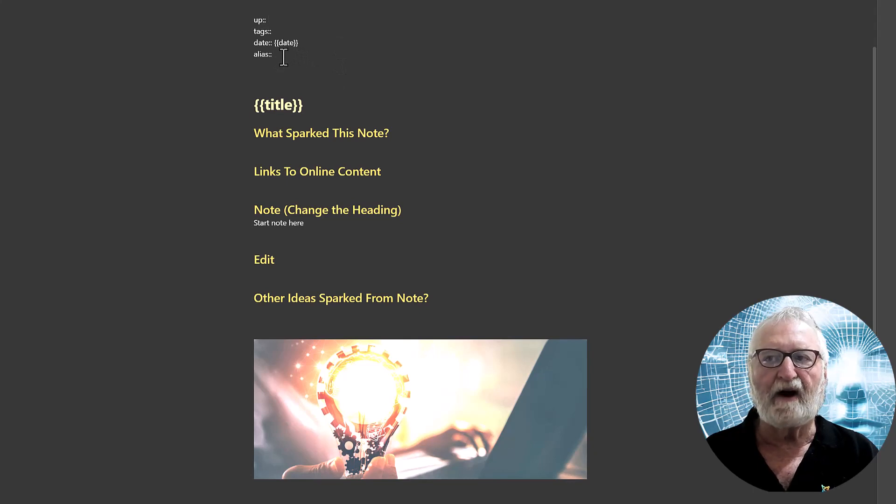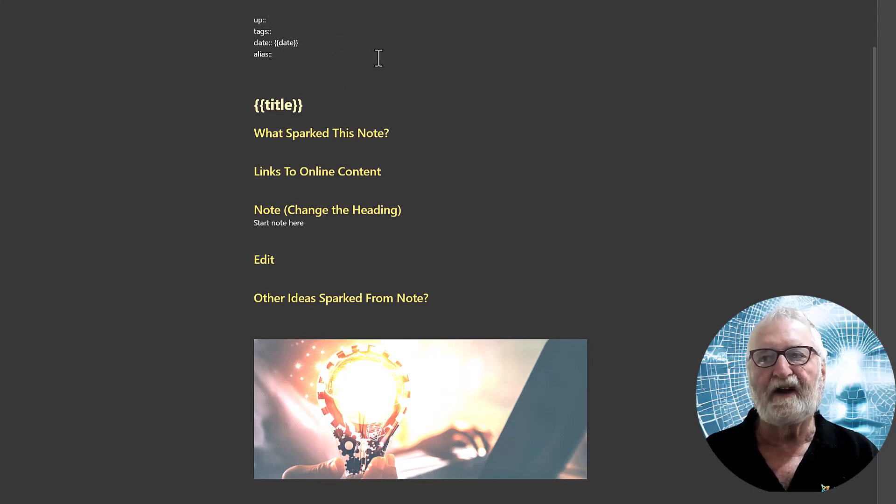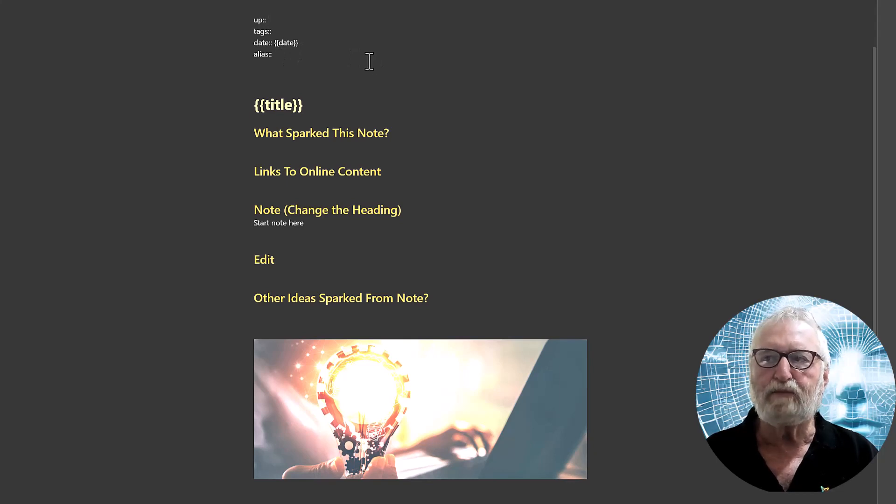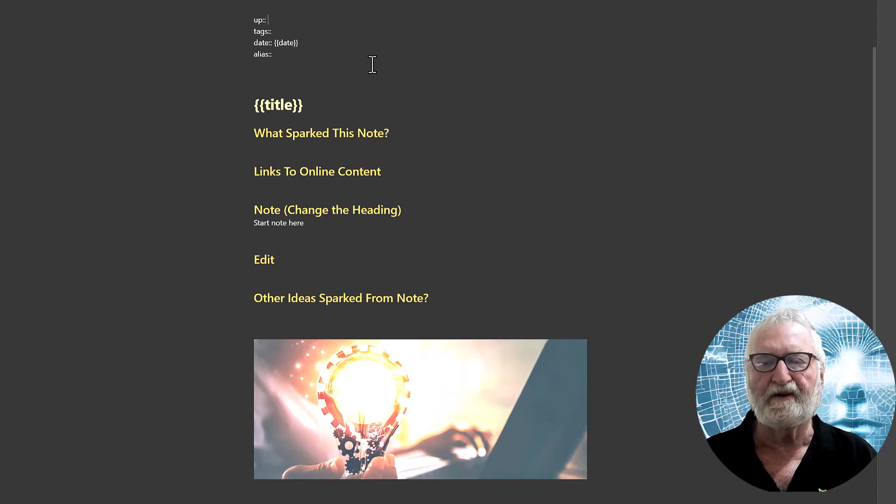Alias is a rather powerful feature within Obsidian and allows you to put in there misspellings, plurals, other ways that you might like to find this note. A subject for a different video.